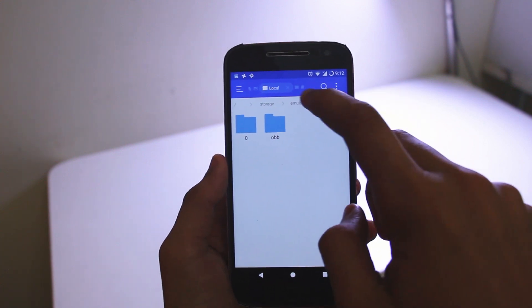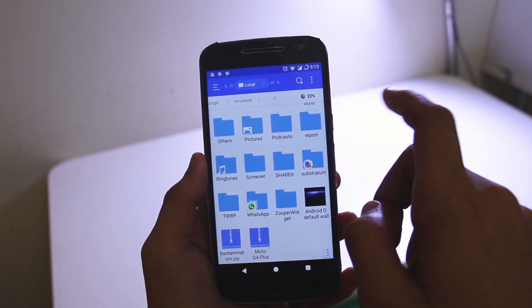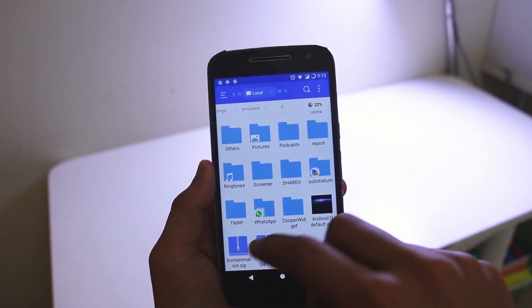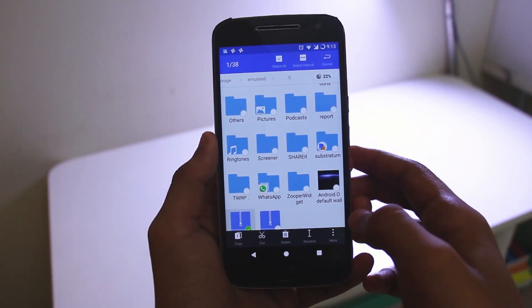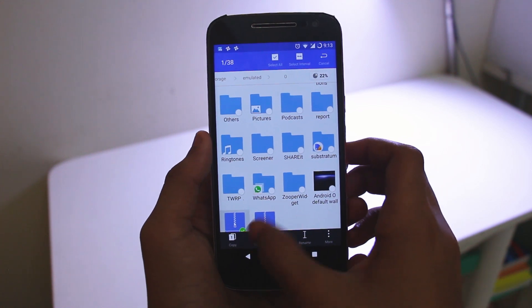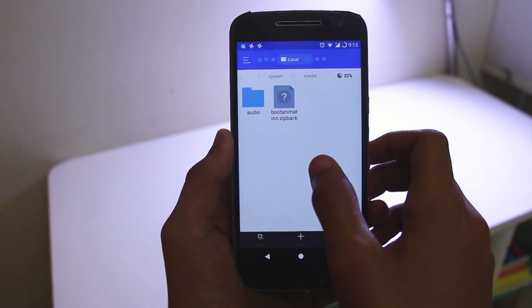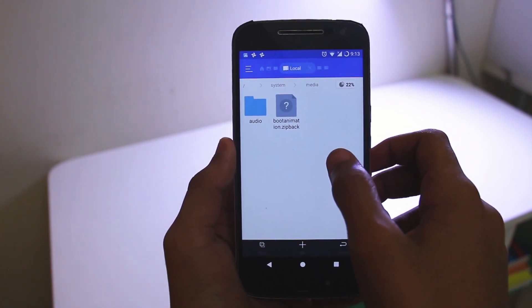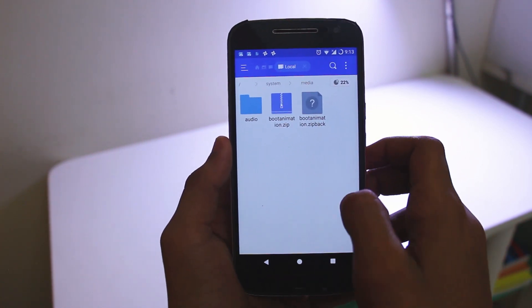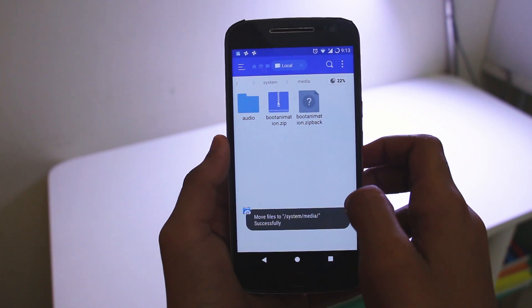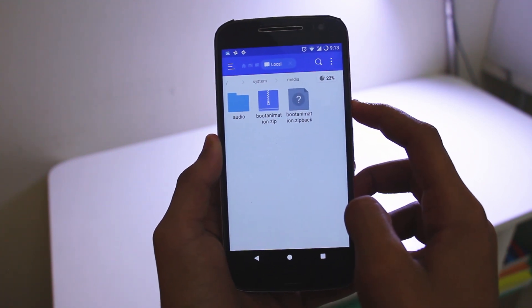Now open the place where you downloaded the boot animation zip and cut it and paste it to the system/media tab. So I'll just do that, cut it and then paste it in the system/media tab. And now just go ahead and reboot your device and you're good to go.